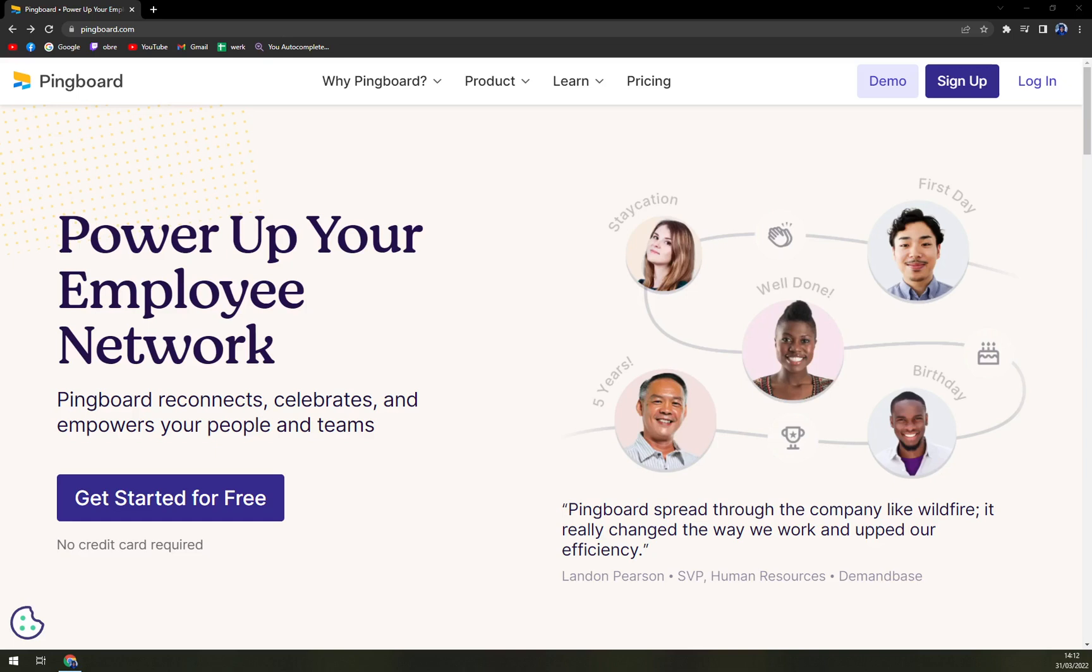The software also tells which employee is available and who is currently unavailable in real time. It helps users to plan their day, week, and even month in advance. It allows putting a face to a name so that team members can recognize each other without any confusion.